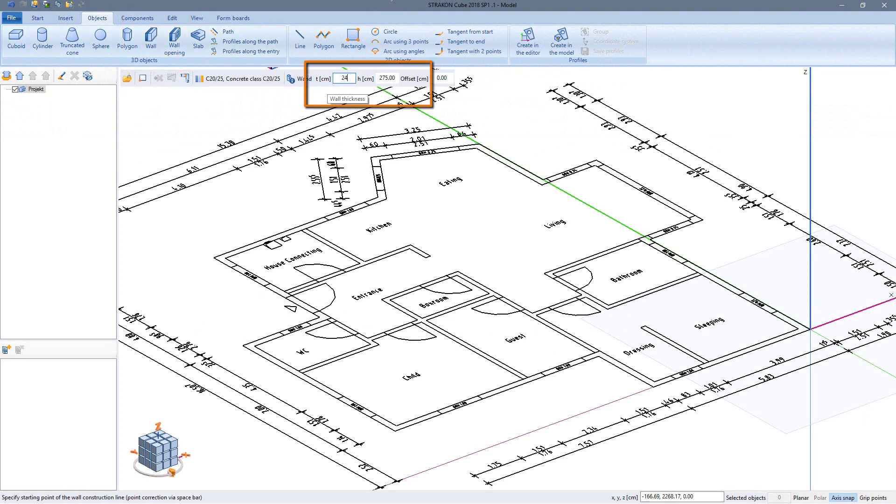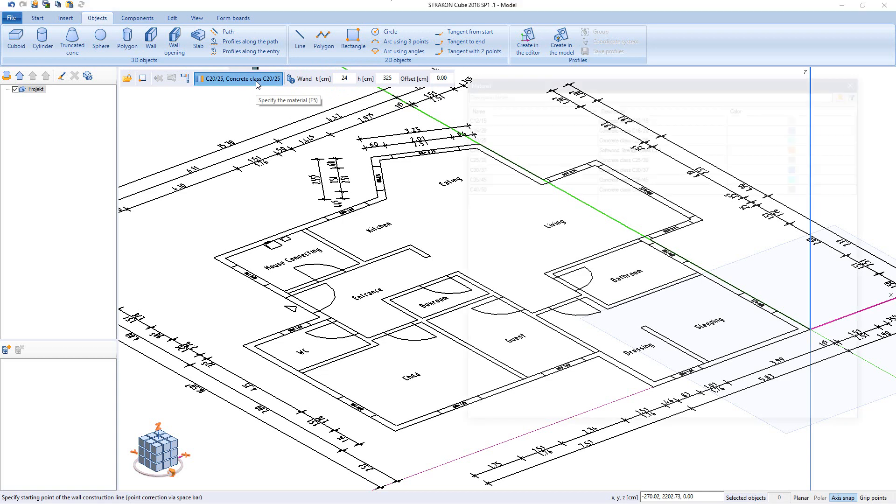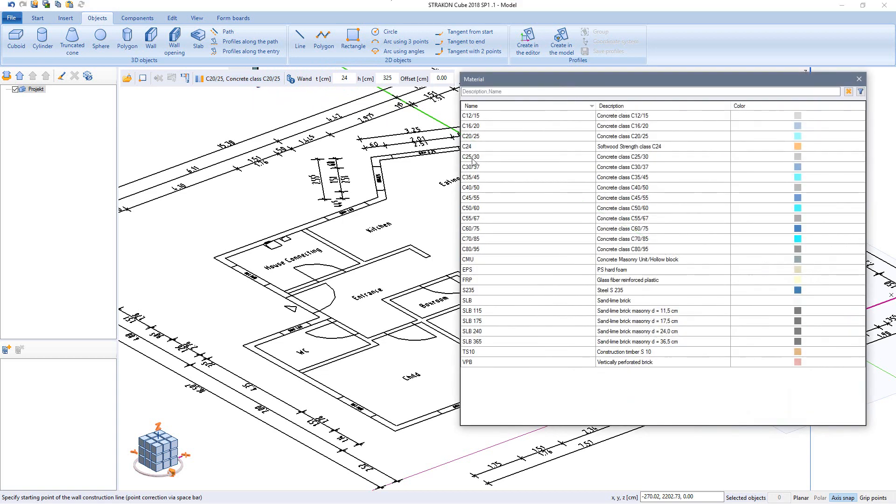I determine the parameters wall thickness and height for a single white wall. Multi layers are also possible and I select a material.